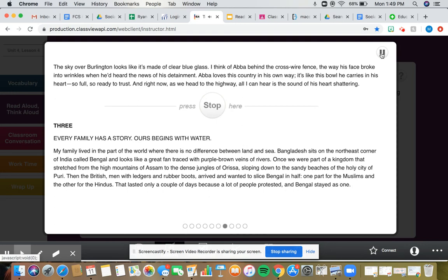It's like this bowl he carries in his heart, so full, so ready to trust. And right now, as we head to the highway, all I can hear is the sound of his heart shattering.